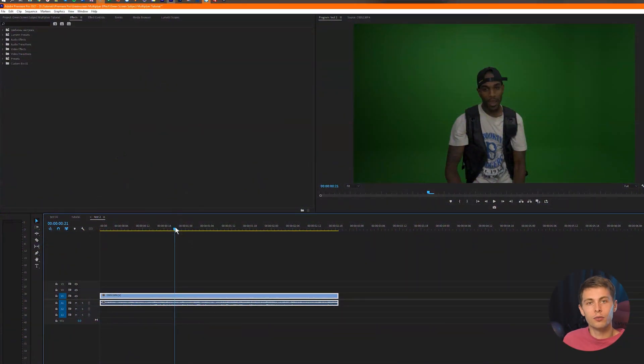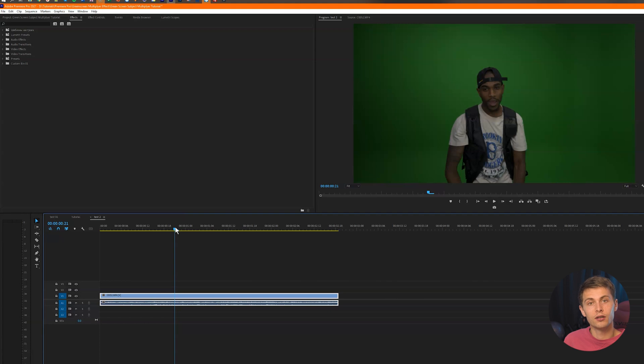All right, so now we have Adobe Premiere Pro opened up. The first thing that you want to do is drag your clip into the timeline and once you have your clip dragged into the timeline, we're going to search up the effect ultra key.